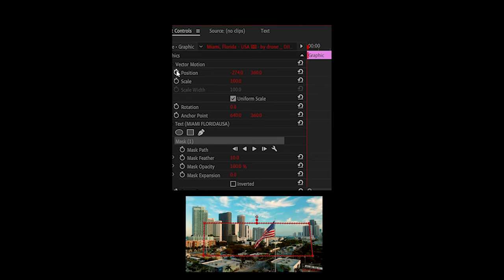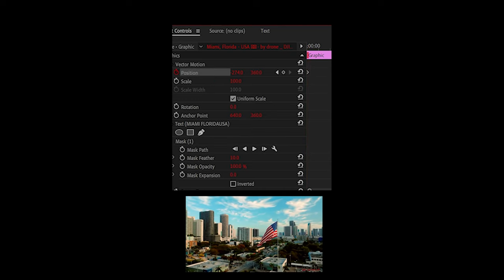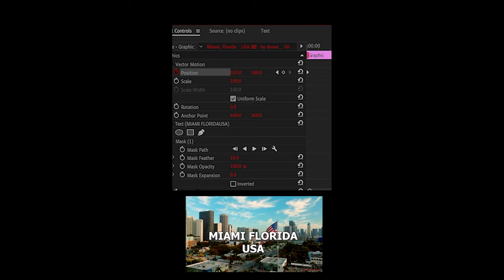Click on the stopwatch to toggle the animation and move your playhead a bit further, then set the x-axis value to the point where the text is revealed. This will set the two keyframes.